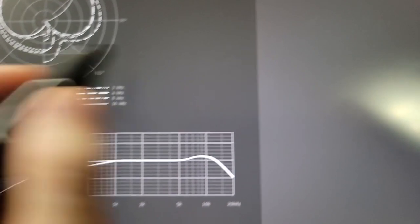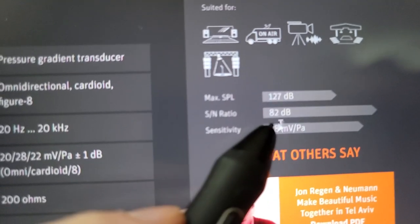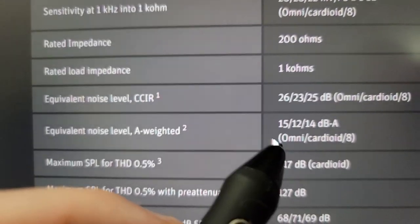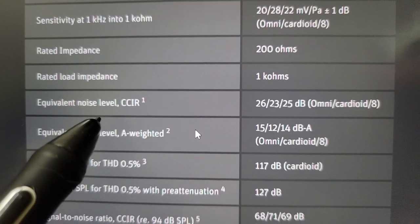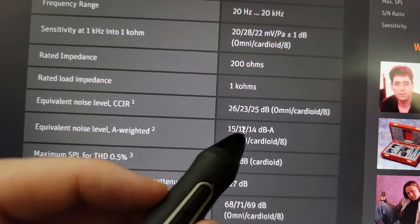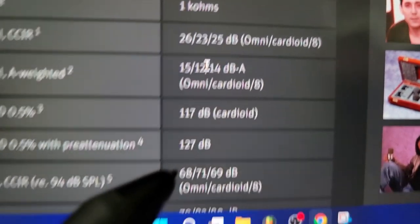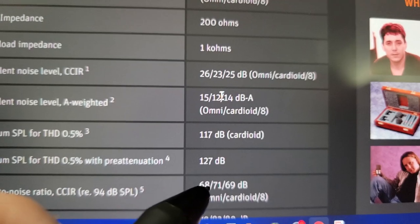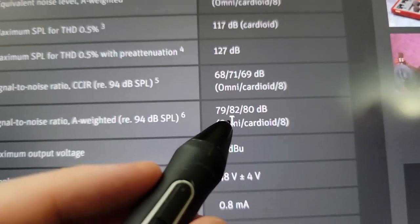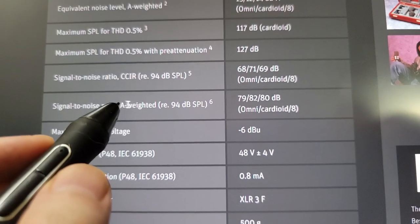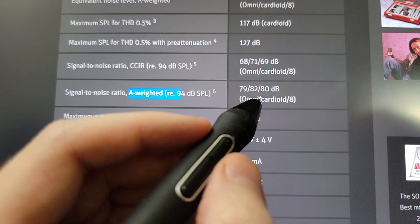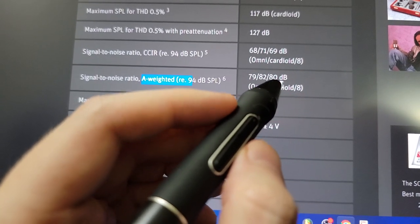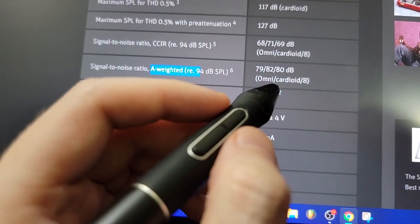If we look at this other Neumann, the U87, it's only 82 dBAs. And if we look at the other pickup patterns, like Omni, it's 15. 15 dBA, 12 dBA, 14 dBA. We can look at the signal to noise here. So 68 dBA, 68 dBA, 71 dBA. Oh, that's not what I want. That's not dBA. That's dBA right here. That's A-weighted. That's what we're looking for. So it's 82 dBs in cardioid. 79, which is terrible. It's in the 70s in Omni. Figure 8 is 80. So cardioid is 82. That's mediocre.